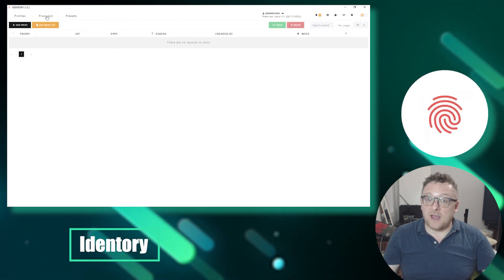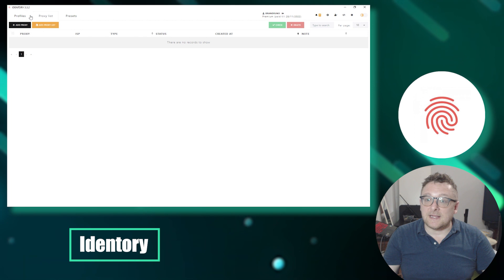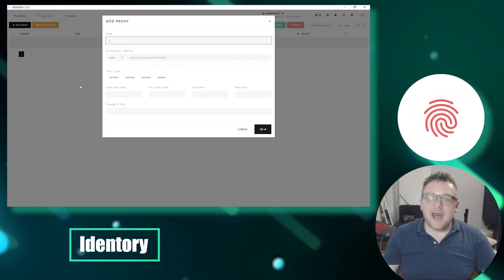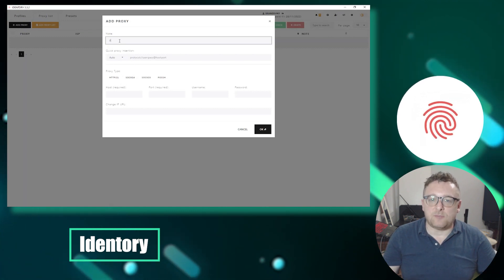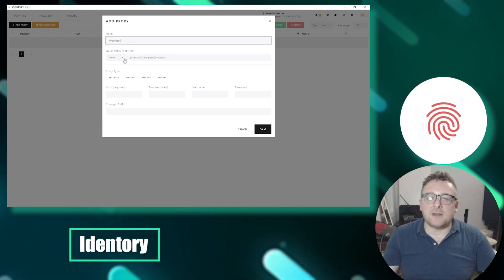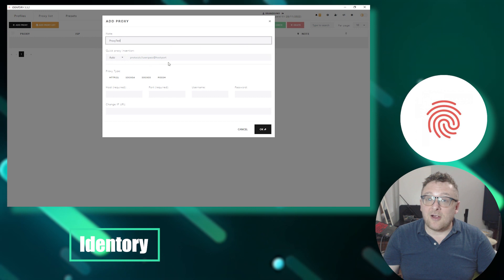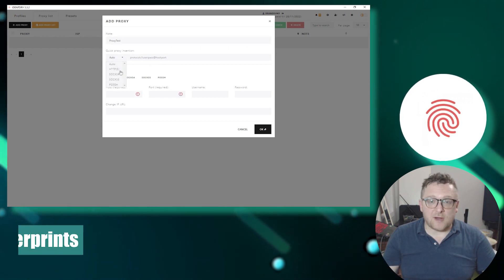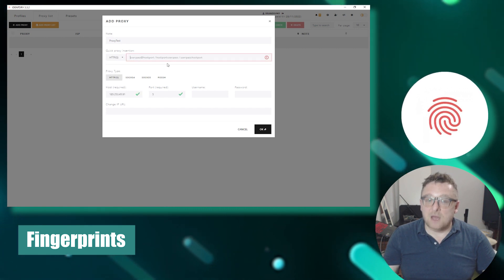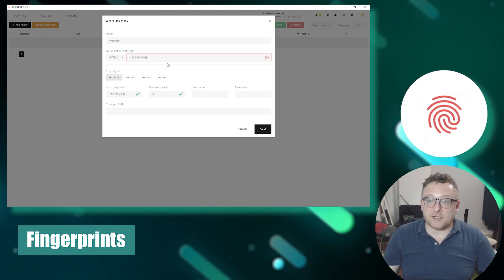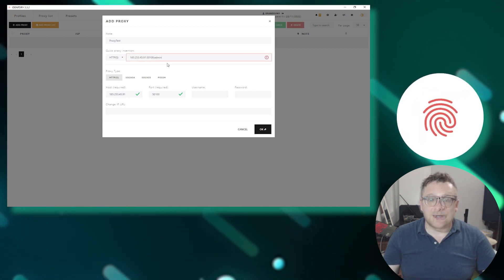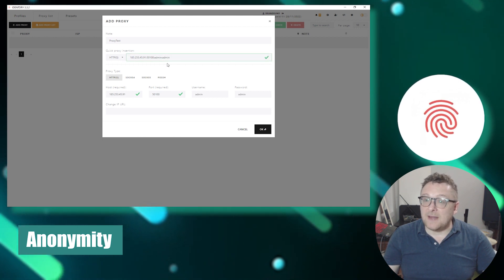Next is Identity, a versatile universal anti-detect browser that enables users to quickly create unique identities for any website. With a comprehensive database of real device fingerprints, Identity ensures maximum protection and complete privacy. It offers different subscription tiers for different user requirements. Identity boasts an extensive internal database of browser fingerprints, providing over 1 million unique hardware configurations, including mobile fingerprints.